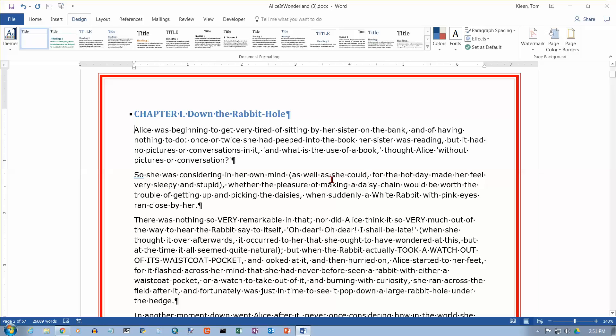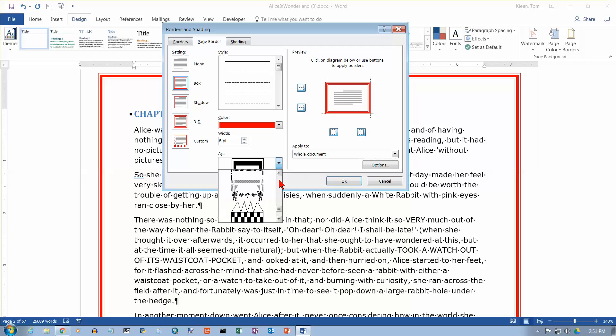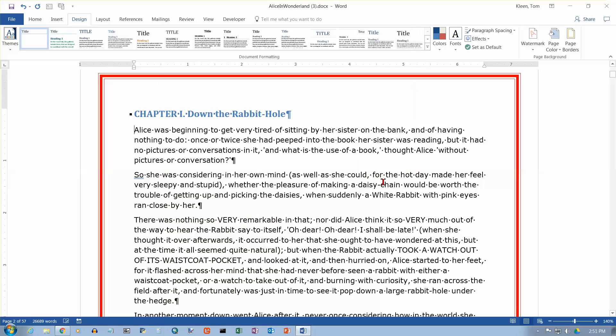I am not aware of any way that you can use going to page borders here and select your own art item to be placed around the outside. So as far as I'm aware, you're stuck with these choices that Microsoft gives you. And those are most of the things that I think you need to know about putting a border around a page in Word 2016.